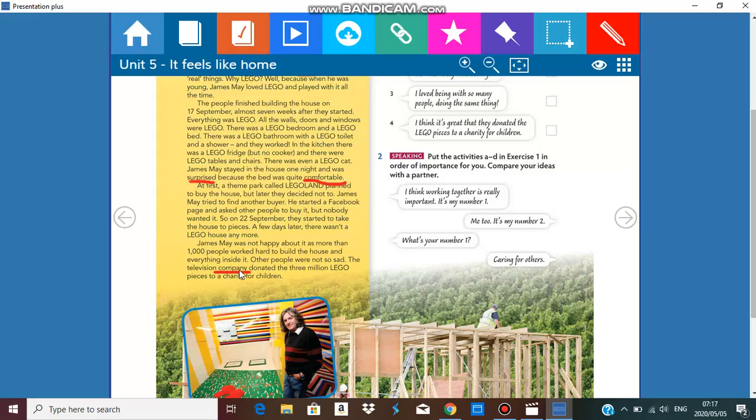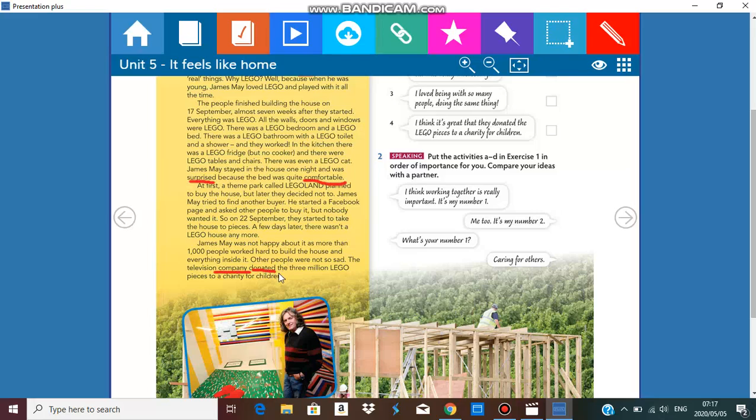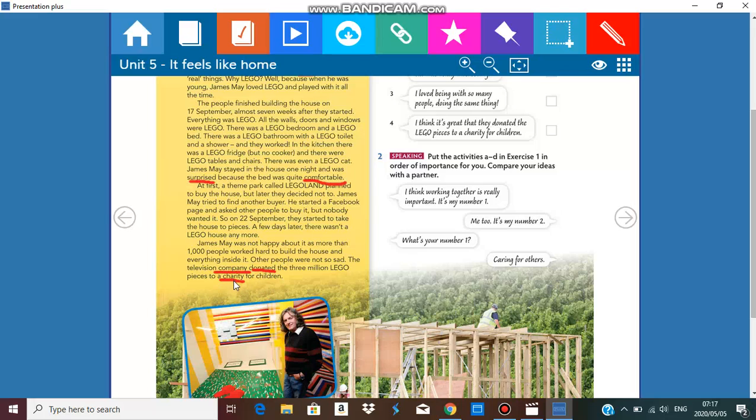They donated, what's the meaning of donated? Donated means to give, to give for free, the three million Lego pieces to a charity for children. What is charity? Charity is people coming together to help others in need.